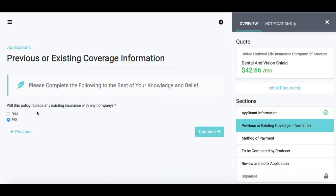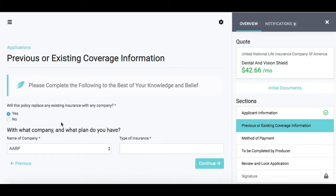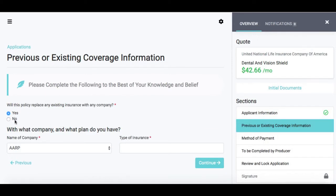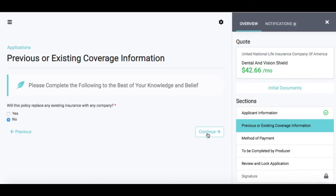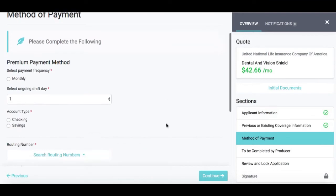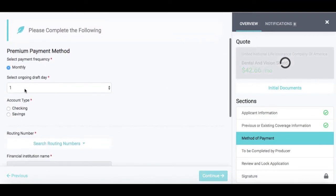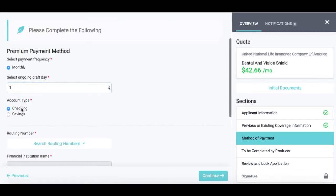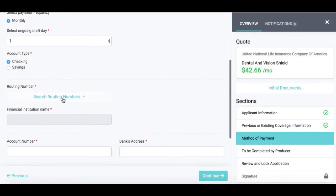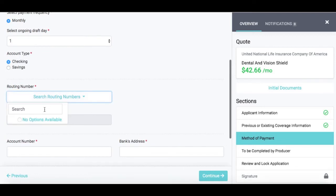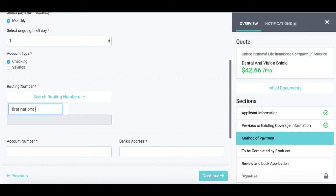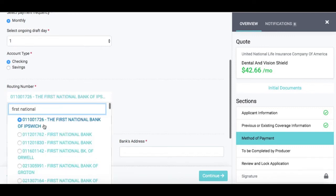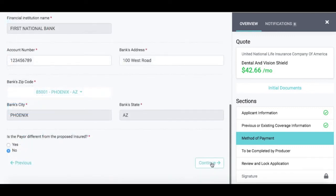Next is the previous or existing insurance question. If you do have existing coverage, you can select the company name and the type of insurance. In this case, we're going to select No and hit Continue. With the method of payment, we can do monthly and select a particular draft day and account type — in this case we'll do checking. You can search for the bank by typing in the bank's name or by typing in the routing number. After the banking information has been entered, go ahead and hit Continue.